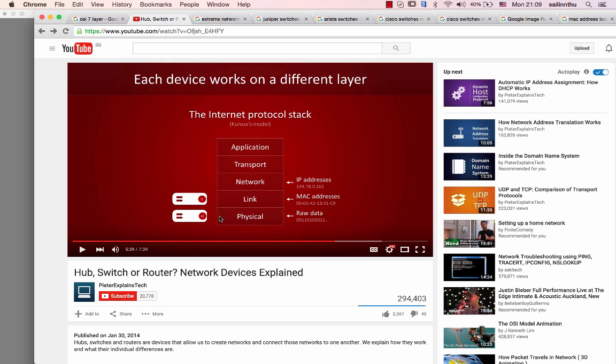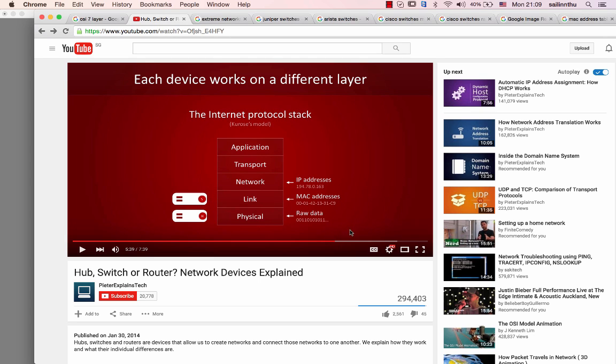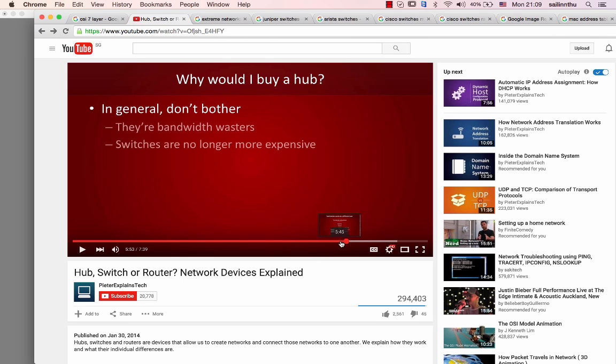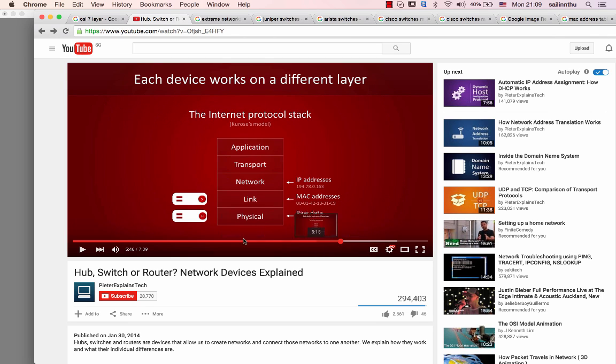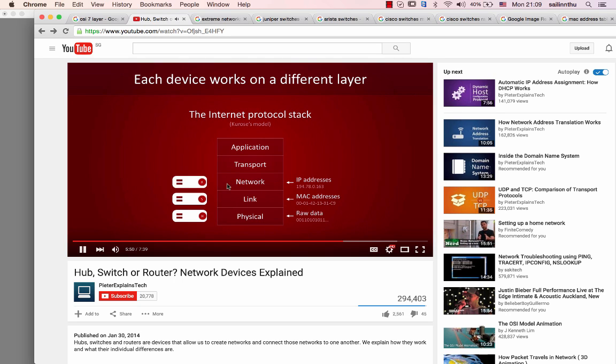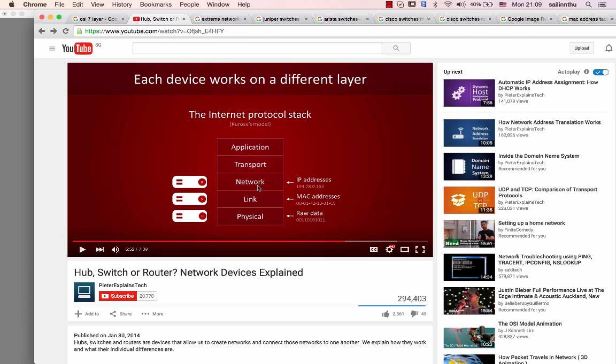Switch is a layer two device. Routers work with IP addresses, they operate on the network layer.